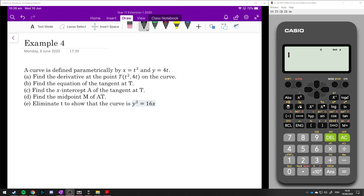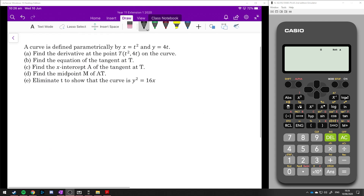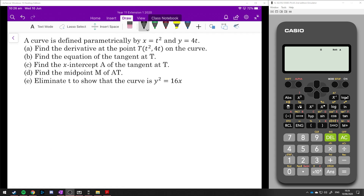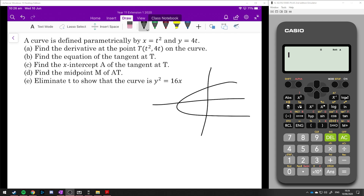In this example, a curve is defined parametrically as x equals t squared and y equals 4t. So whatever this curve looks like, every single point on it can be made up of x = t² and y = 4t. Each individual point corresponds to a value of t — for instance, if t equals 3, we get the point (9, 12).